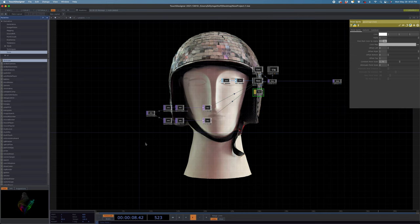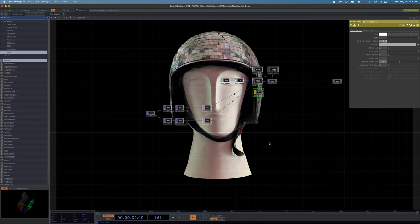Anyway, that's the short and skinny of it — getting point clouds into Touch Designer. Part two of this will go over some cool effects you can use to manipulate these so they're not just boring static things. I'll see you then.